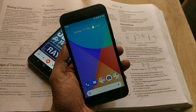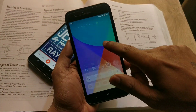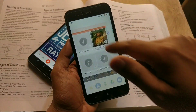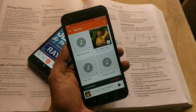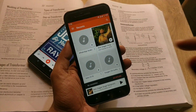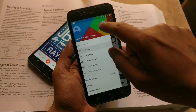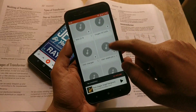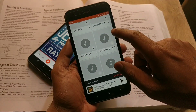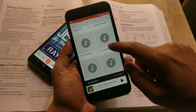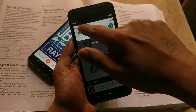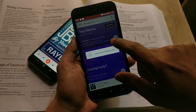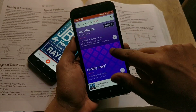Hey guys, welcome back. This is Emi with Android Power. Today we are taking a look at Asus Zenfone Max Pro M2 and Xiaomi Mi A1, and installing Dolby Atmos for good quality sound without even rooting both devices.